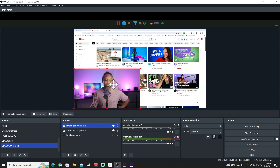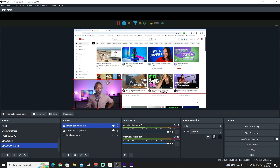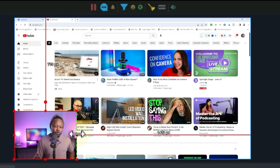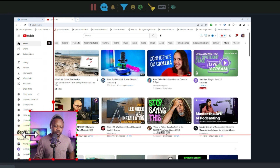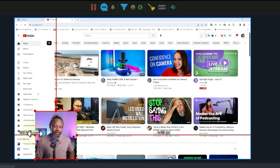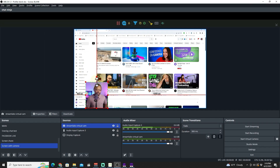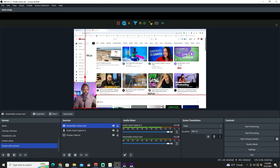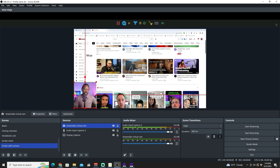The camera appears at the top of the screen, so we need to resize it and make it smaller. You can also hold Alt on your keyboard to crop it, so you're not wasting space with unnecessary areas. Place it in a corner where it doesn't hide any important information you're presenting.